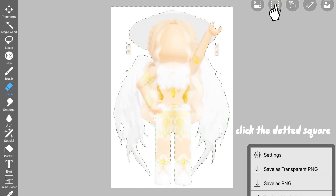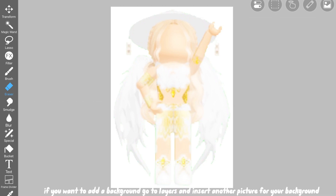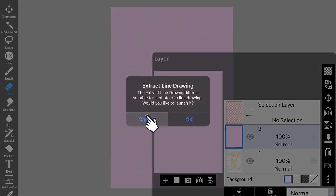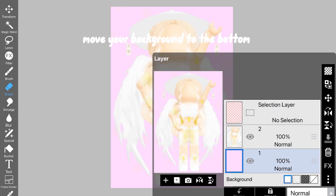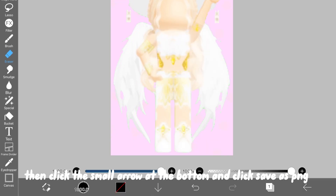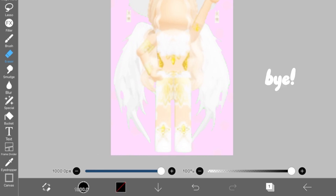Click the dotted square, then click Remove Selection Area. If you want to add a background, go to Layers and insert another picture for your background. Move your background to the bottom, then click the small arrow at the bottom and click Save as PNG. If you don't want a background, just click the arrow and save as transparent PNG without adding a background.